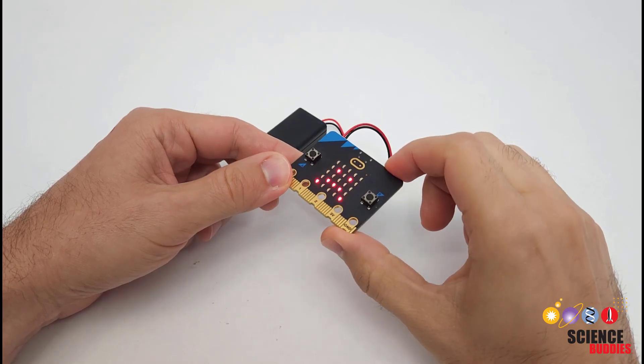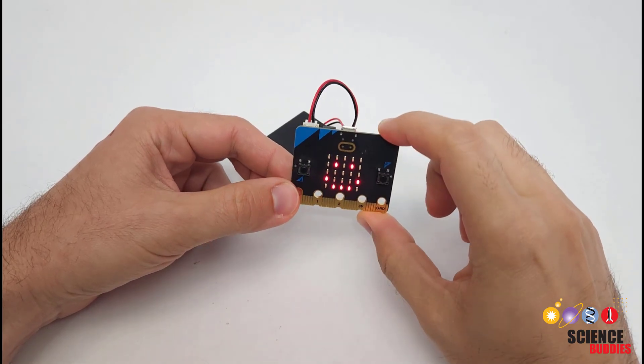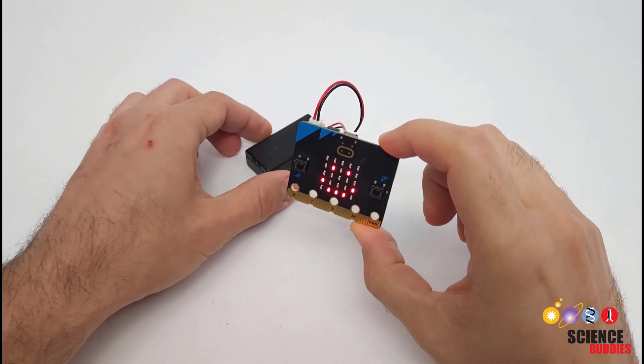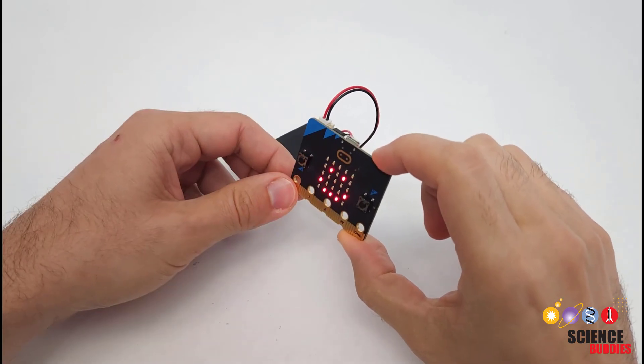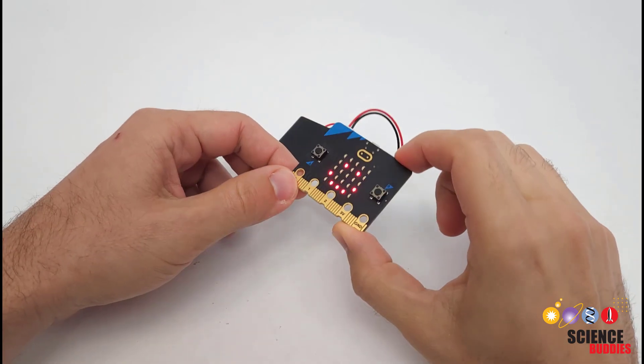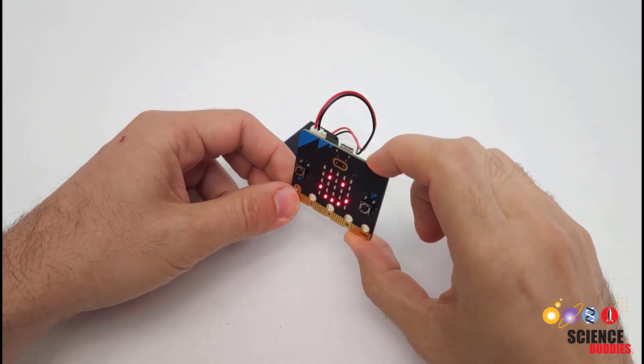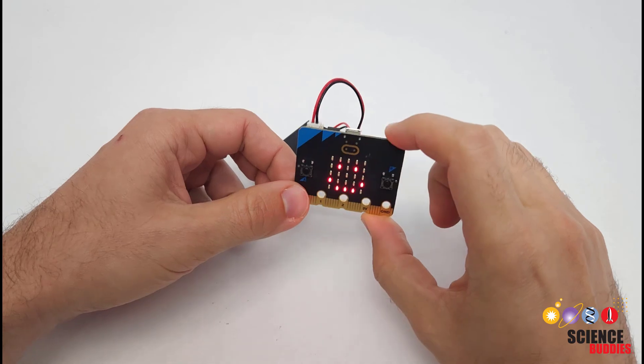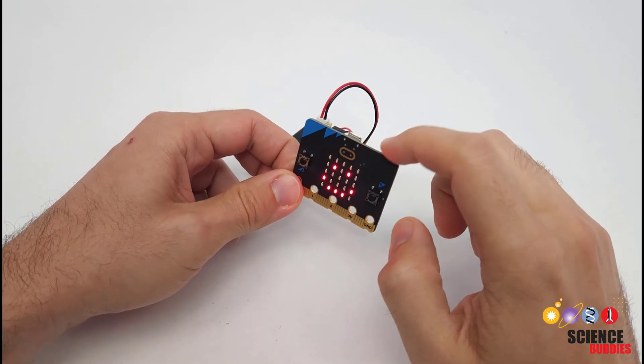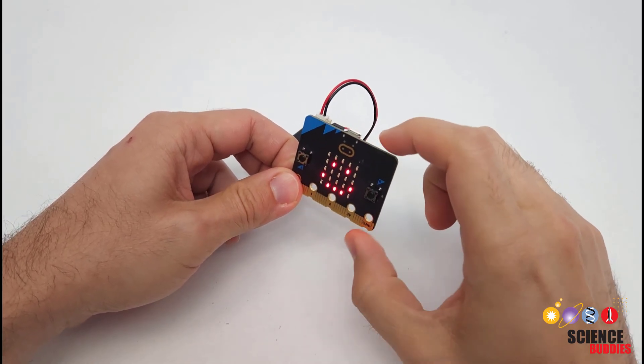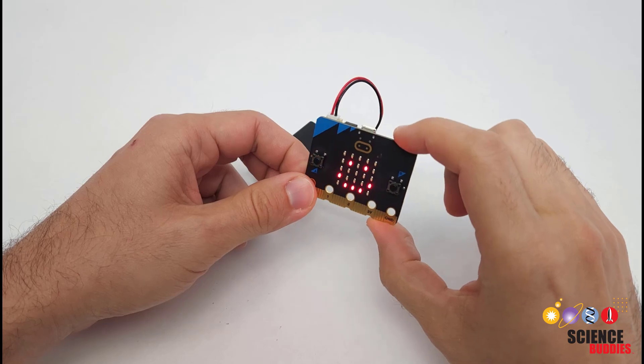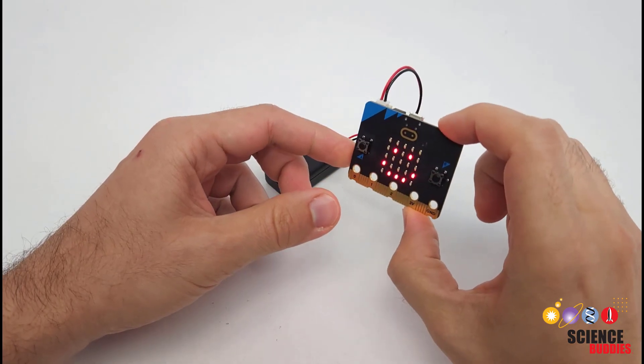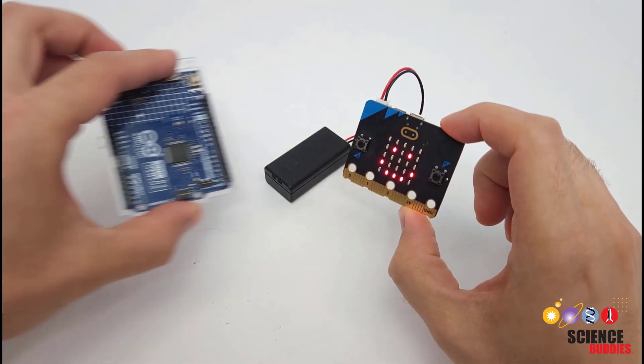In this video, I will show you how to make a fall detector with a micro:bit. This is a tiny programmable electronic device that can automatically detect when someone falls down and sound an alarm or send an alert to someone. Now, if you're familiar with our channel, this might be the first time you've seen a micro:bit.